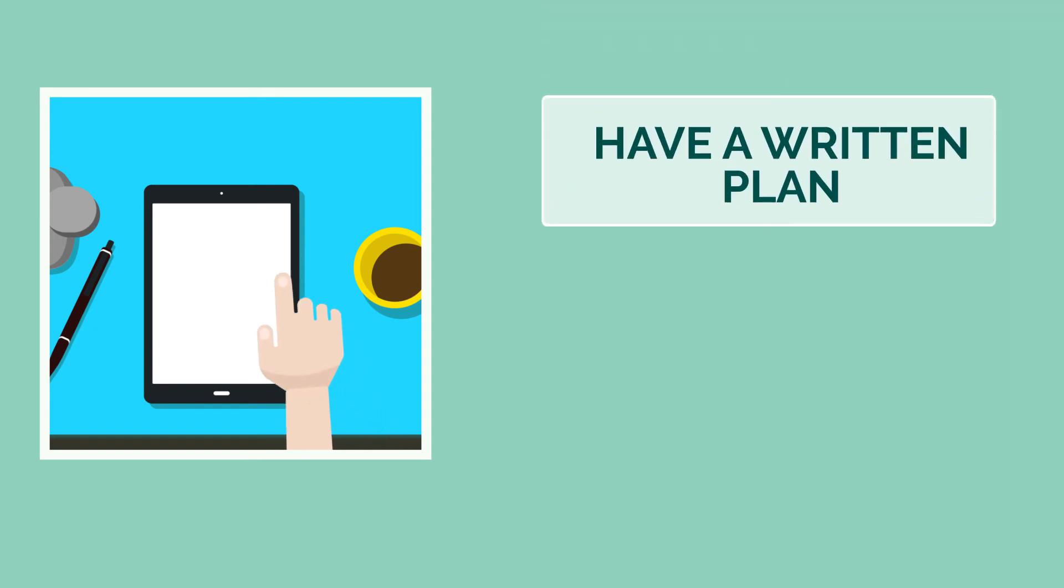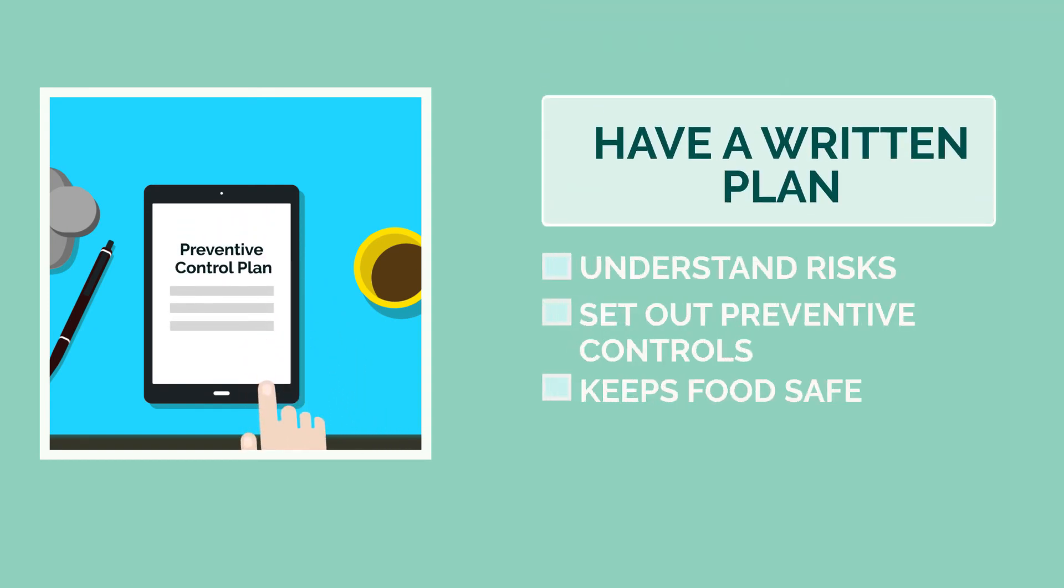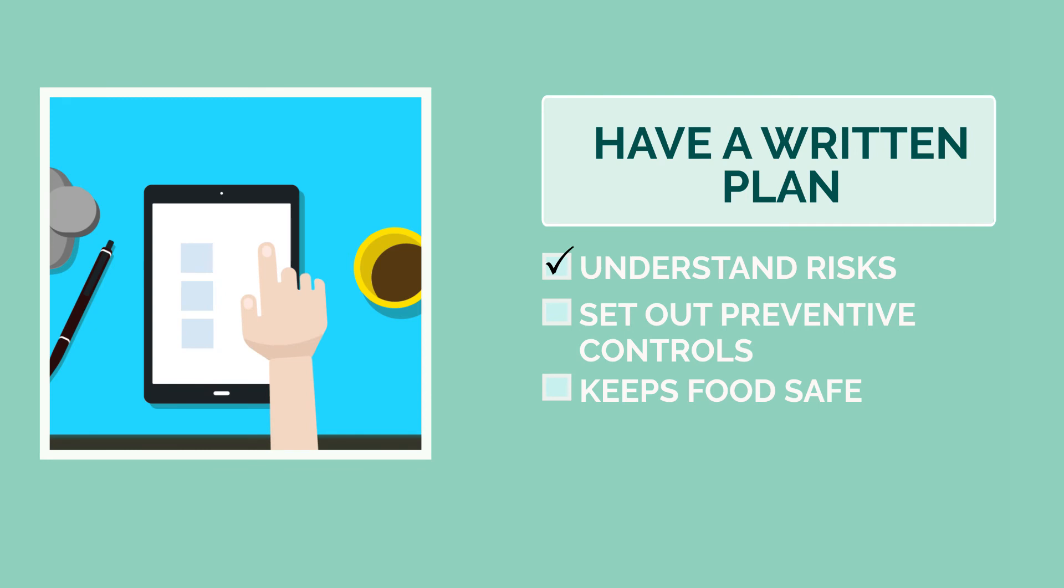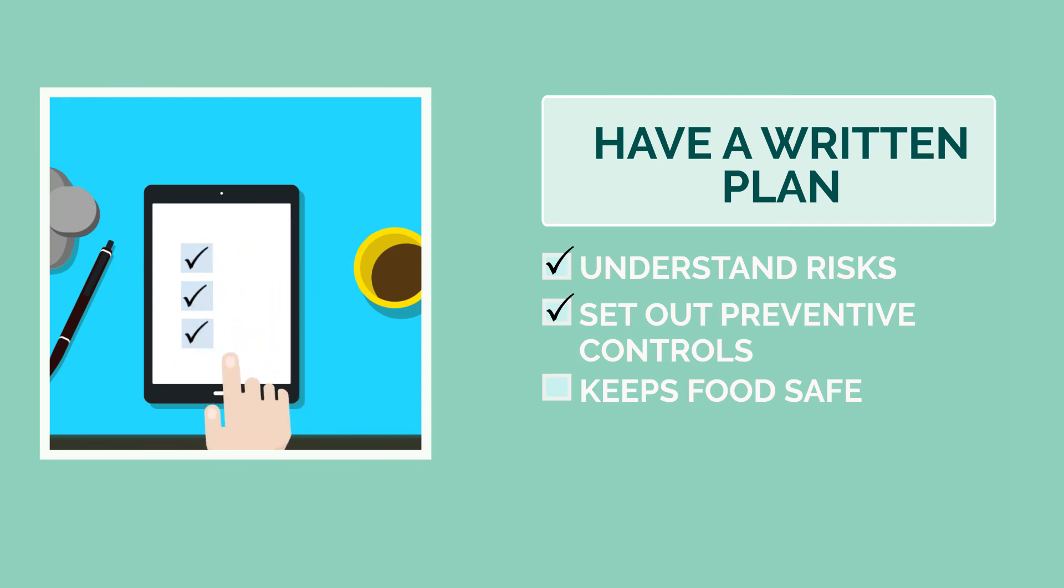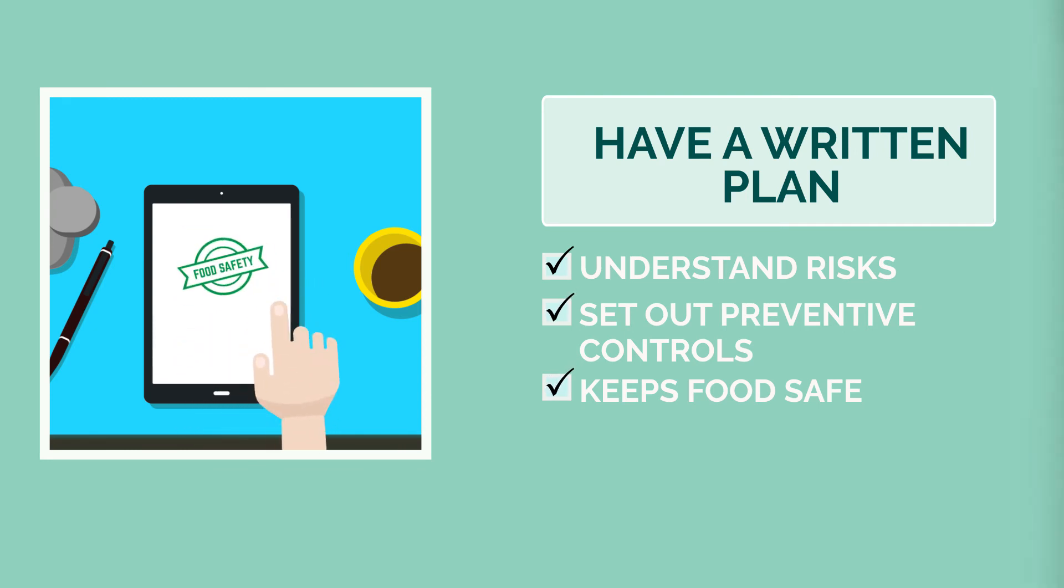Finally, make sure you have a written preventive control plan. A written plan demonstrates you understand the risks associated with your food and sets out the preventive controls you are taking to keep your food safe.